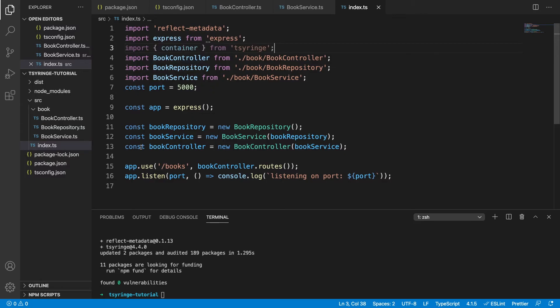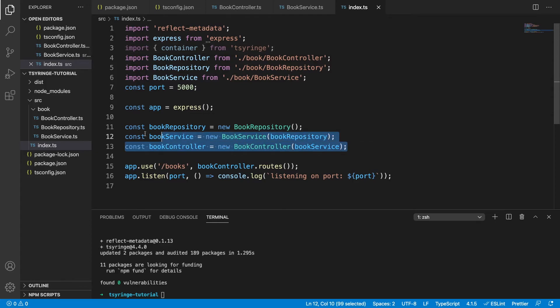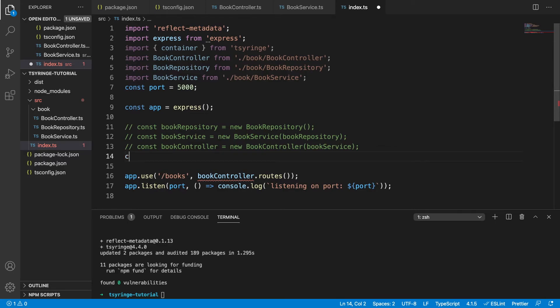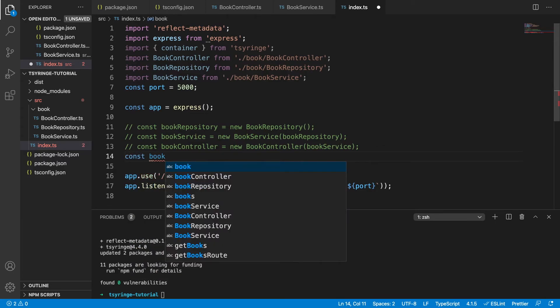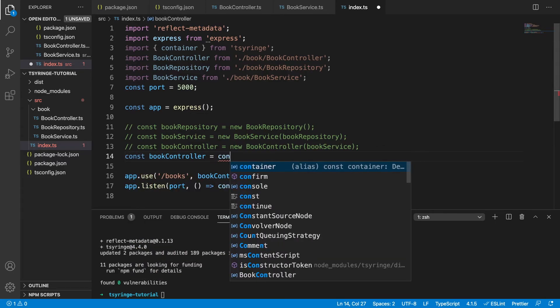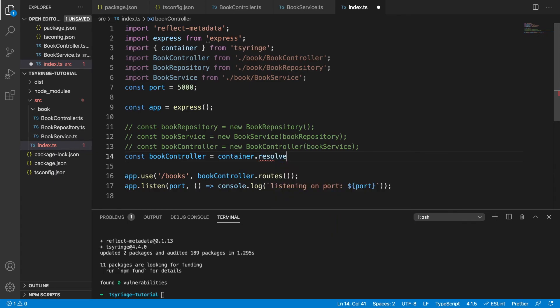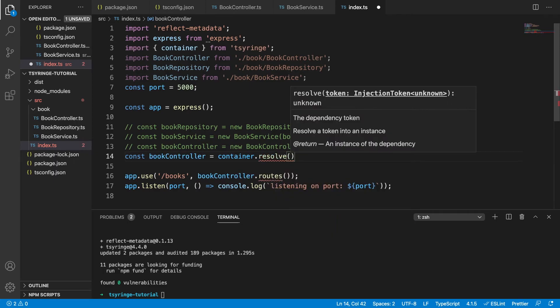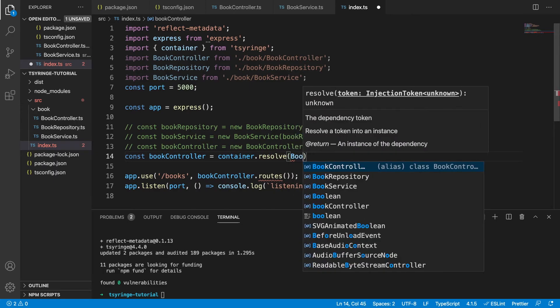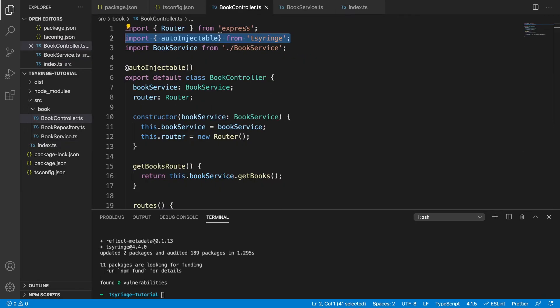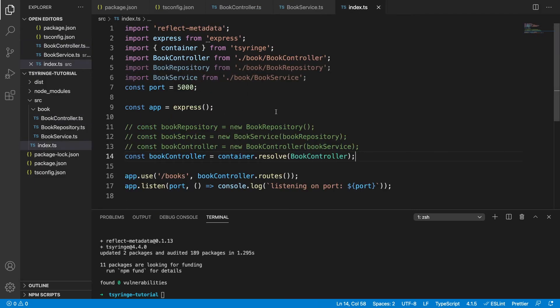So before we could see we were initializing all of these ourselves and passing in the dependencies through the constructor, I'm going to comment that out now just to show you the difference. So instead of needing to do that, we can now say const bookController equals container.resolve. And we're going to resolve an instance of book controller. So this is going to use our dependency injection container to resolve an instance of book controller. And that can be done because we've automatically injected the dependencies which are in the constructor. So going back here now,